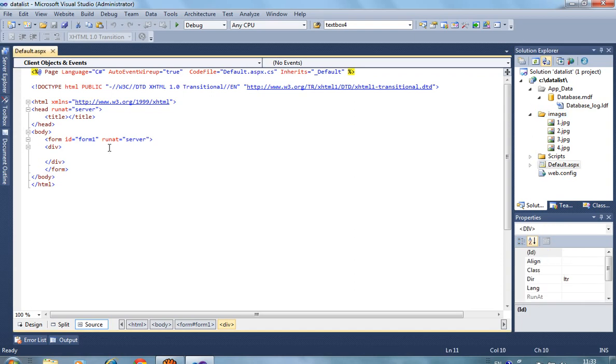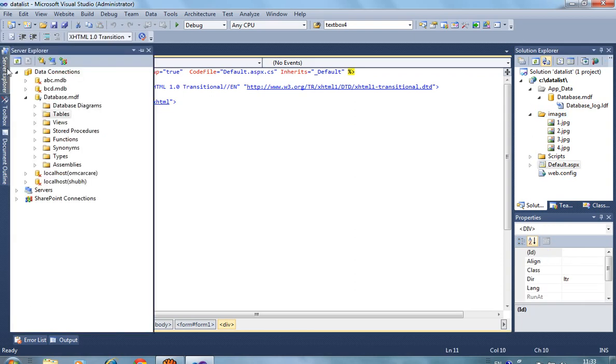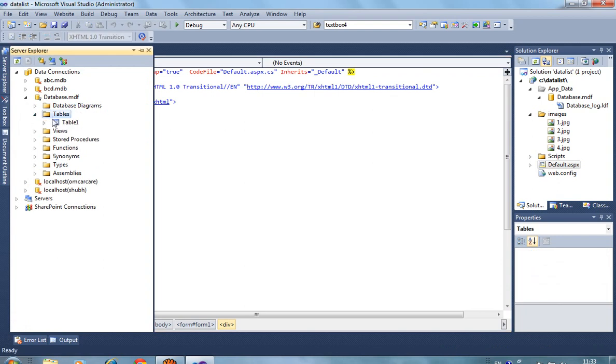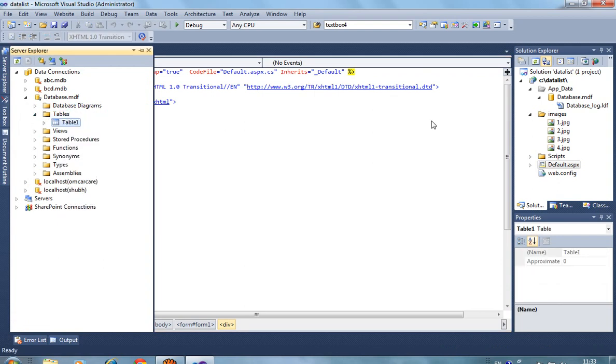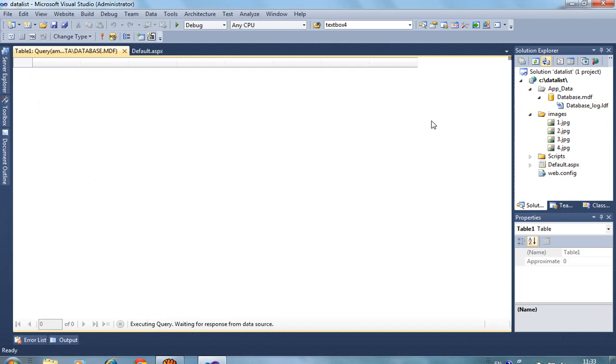Now in this table I insert these images paths. We have four images: 1.jpg, 2.jpg, 3.jpg, and 4.jpg.